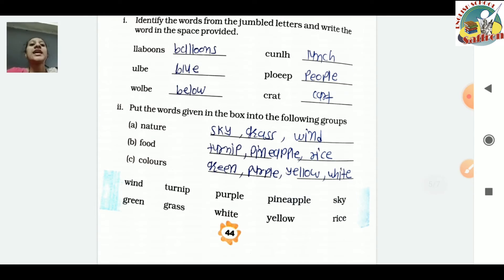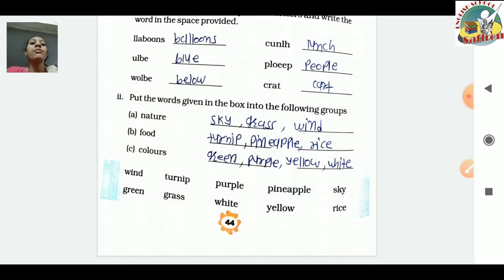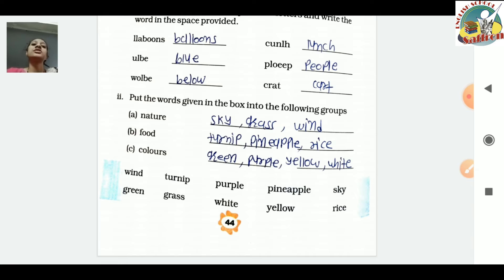Next exercise: Put the words given in the box into the following groups. For Nature, we write: sky, grass, and wind - sky means the sky, grass means the ground cover, wind means air. For Food, we write: terni, pineapple, and rice. For Color, we write: green, purple, yellow, and white.